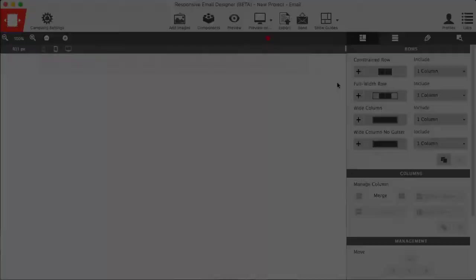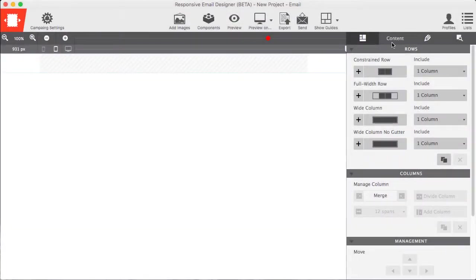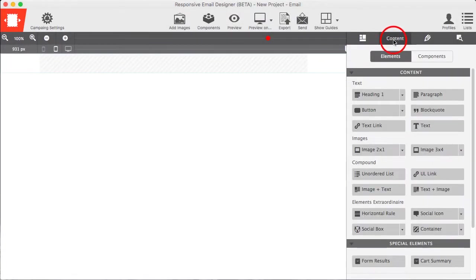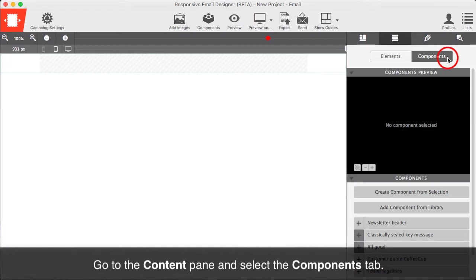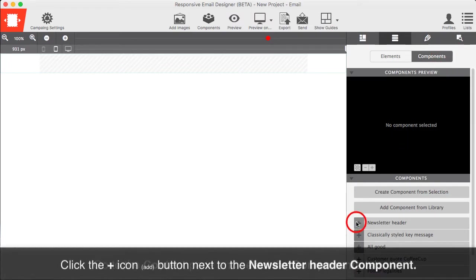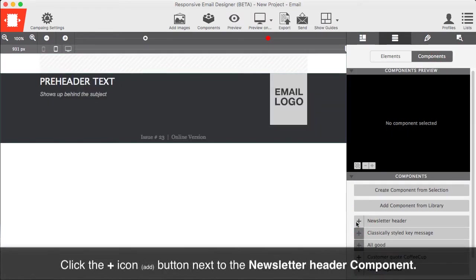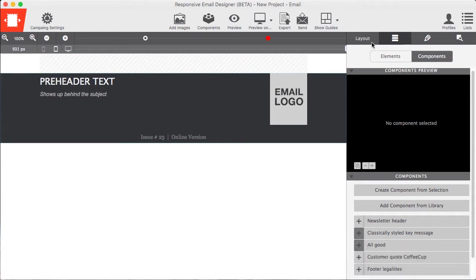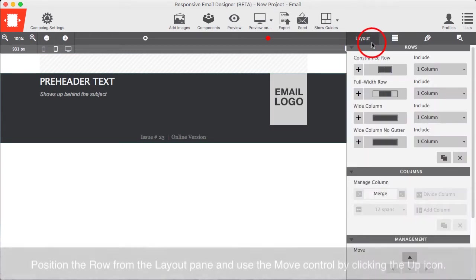Now let's add our first component. Go to the Content pane and select the Components tab. Click the plus arrow icon button to add the Newsletter Header component.